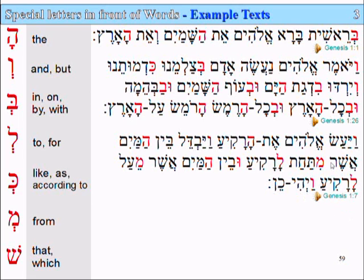Again, you don't need to know all these words, but you'll come across some of these quite often. Mayim is a very common one. Asher is very common. Most of these words are quite common. But the main thing to note is how often these letters appear.